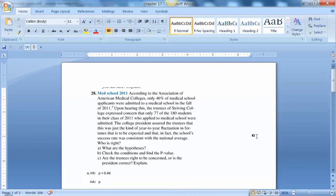The college president assured the trustees that this was just the kind of year-to-year fluctuation in fortunes that is expected, and that in fact the school's success rate is consistent with the national average. Who is right?